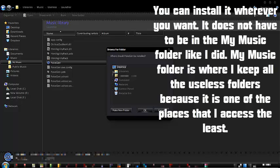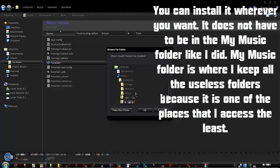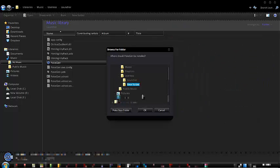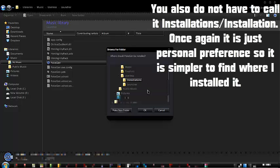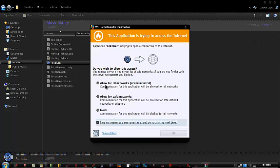So I'm going to be putting it back into my music, the useless place again. Make new folder if you want to. I'm gonna call it installations. It's supposed to be called installation, but never mind. Just click OK and save as a permanent allow for all things.